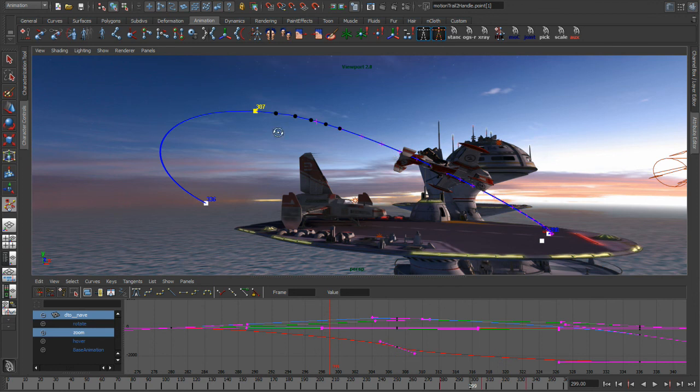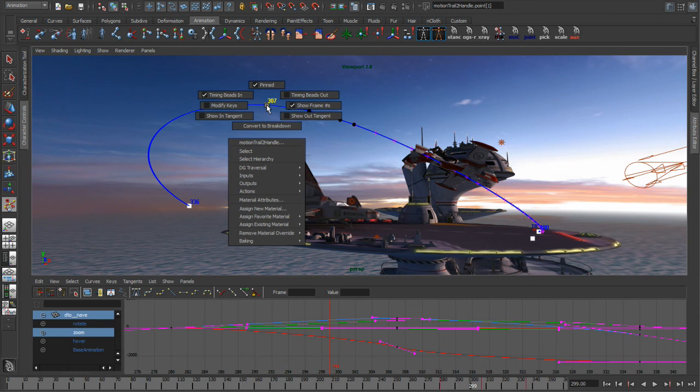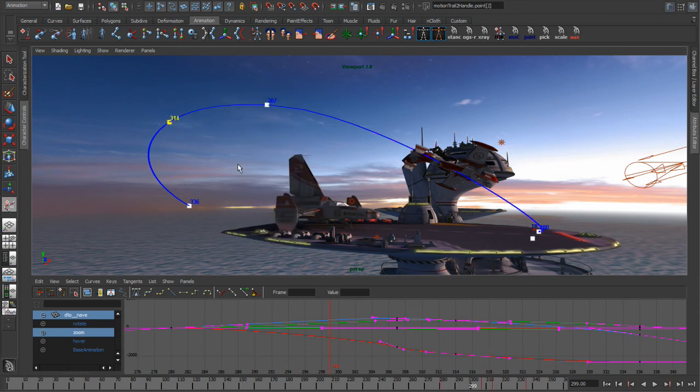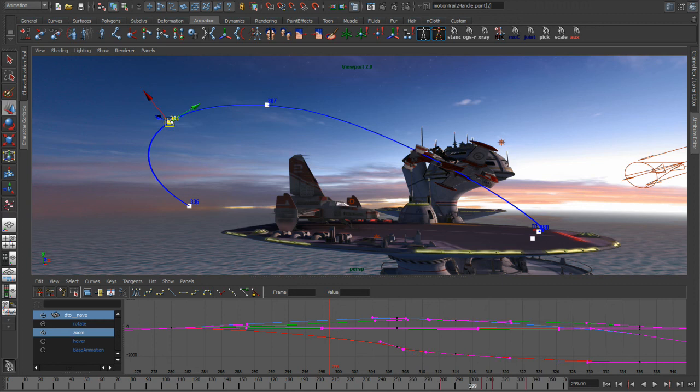So the last thing that we're going to look at is the modify attributes. So if I go into modify keys, I can start adding new keys simply by clicking on it. And then obviously I could start repositioning that.